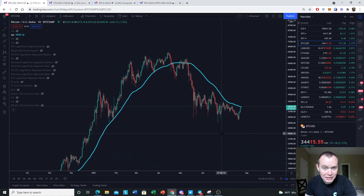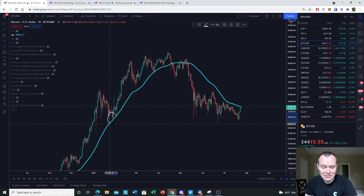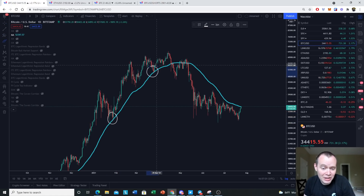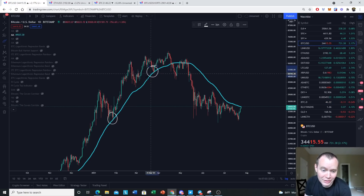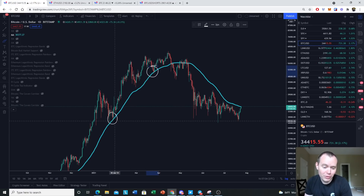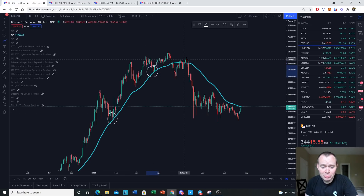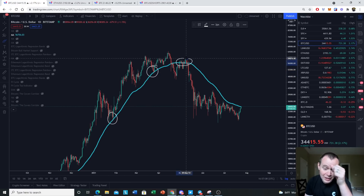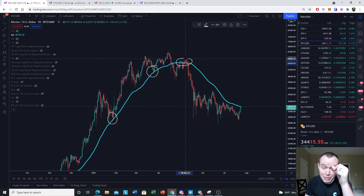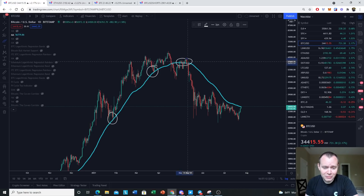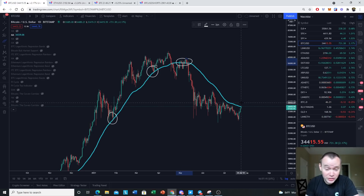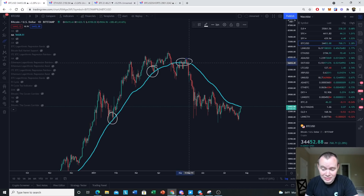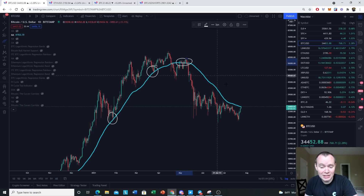The last time we tested the 50-day SMA and held it as support was back in March. Before that it was in January, and then we came back up to the 50-day SMA but were unable to stay above it for more than a week or so. We're now testing it for the first time since the middle of May, so it's been quite a while since we've tested the 50-day moving average.